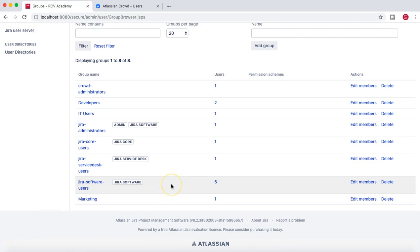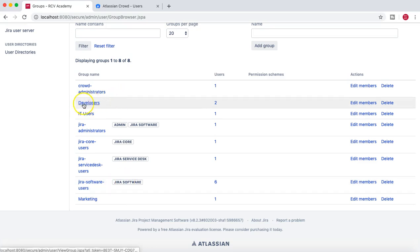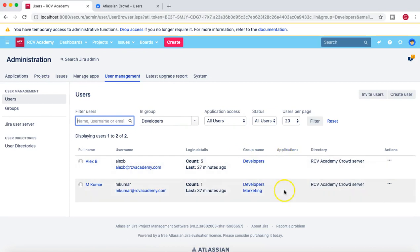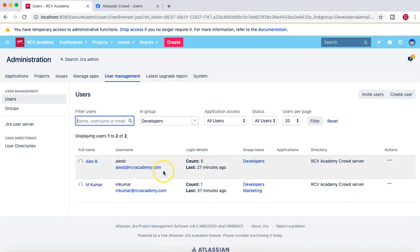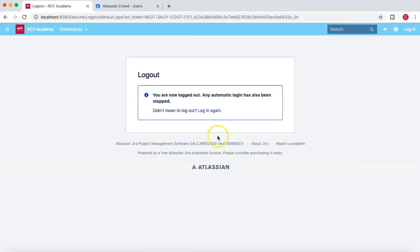Now let's look at how you can add users to groups to control application access. At the moment, the Jira Software Users group has access to the Jira Software application. However, the users in the Developers group do not have access to any application. Let's log in as lxp and confirm he doesn't have any access.